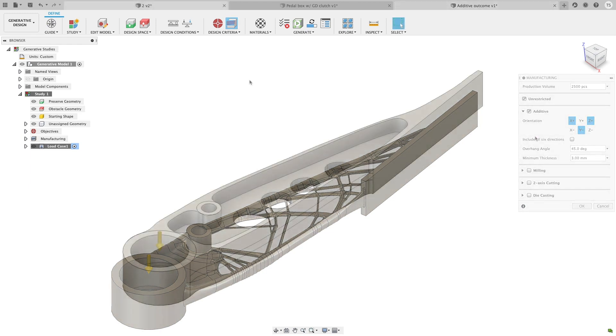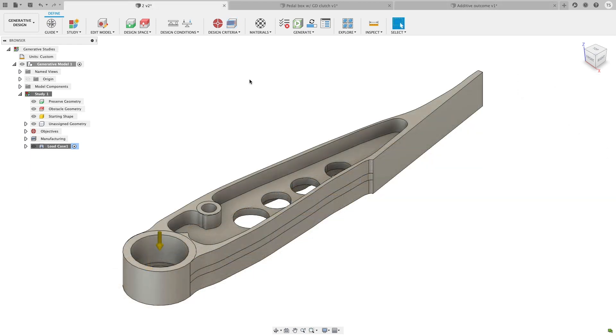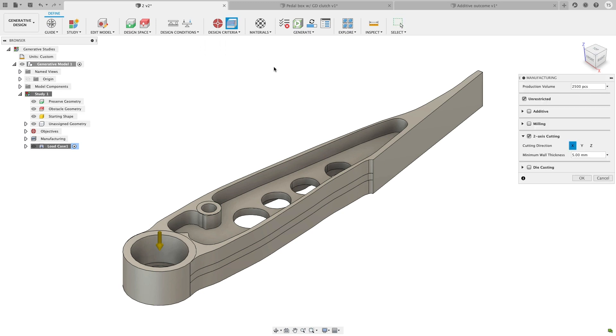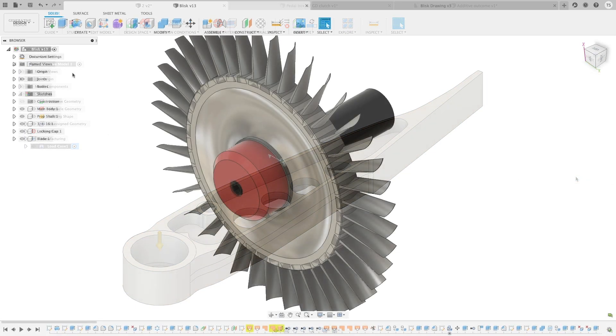Another improvement to the generative design manufacturing space is minimum wall thickness. Before you run your study, when you're setting up your manufacturing method in 2D, change the minimum wall thickness to ensure you have a viable study that is manufacturable and applicable to your capabilities.